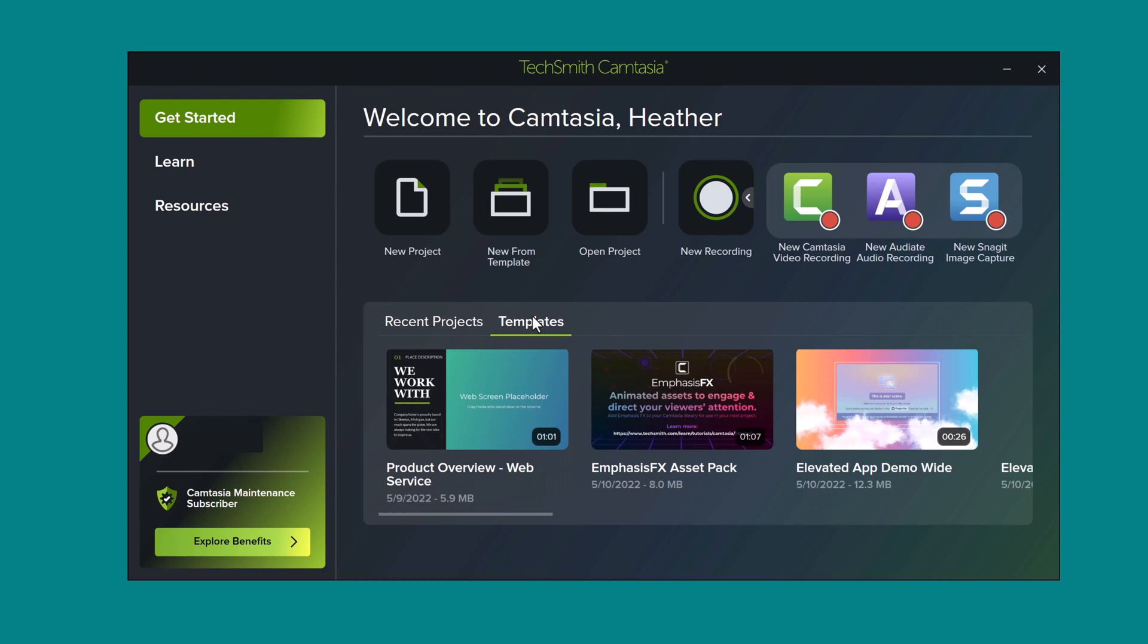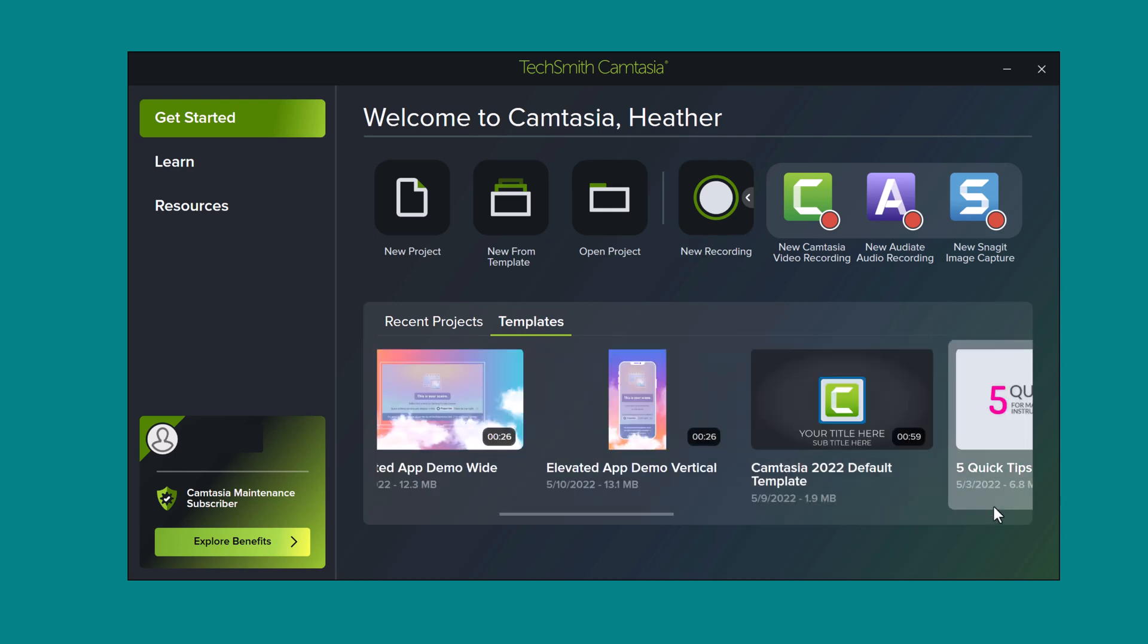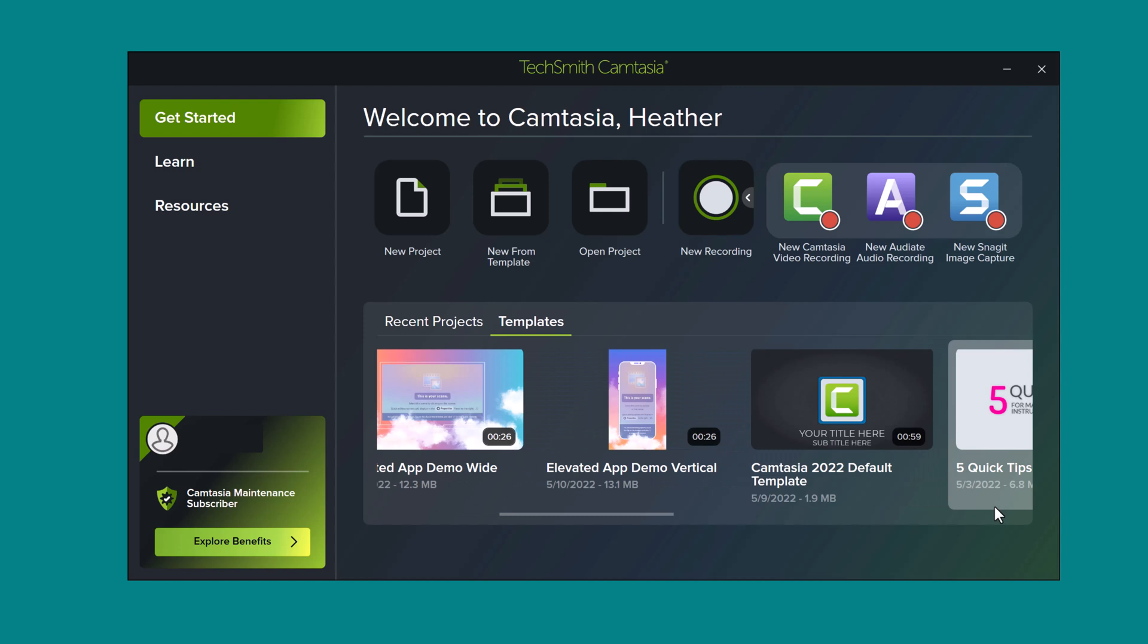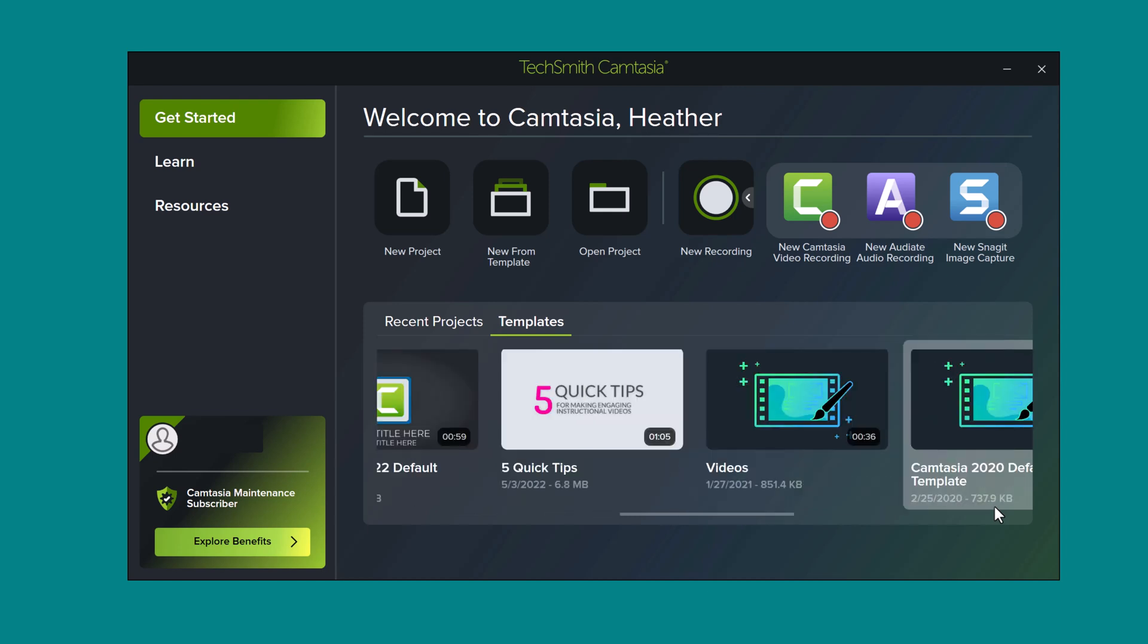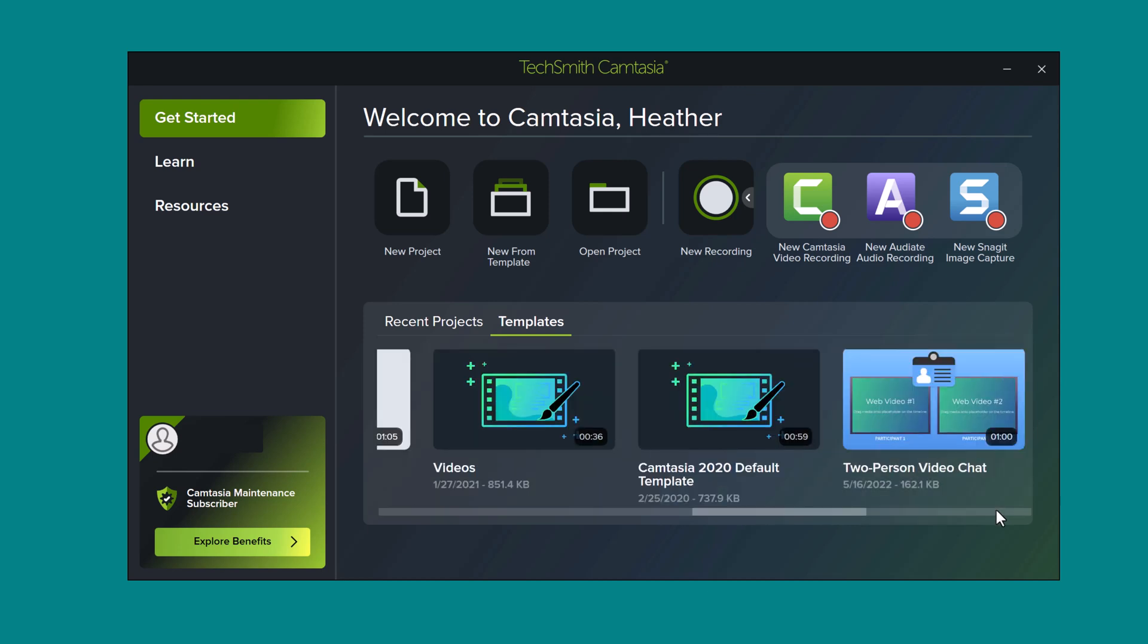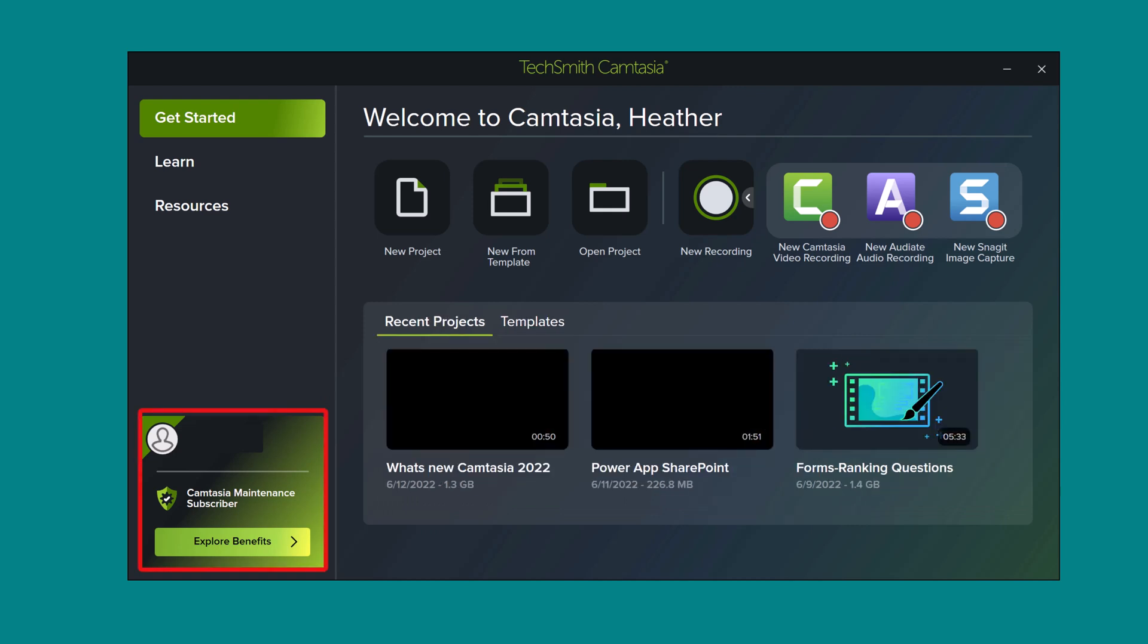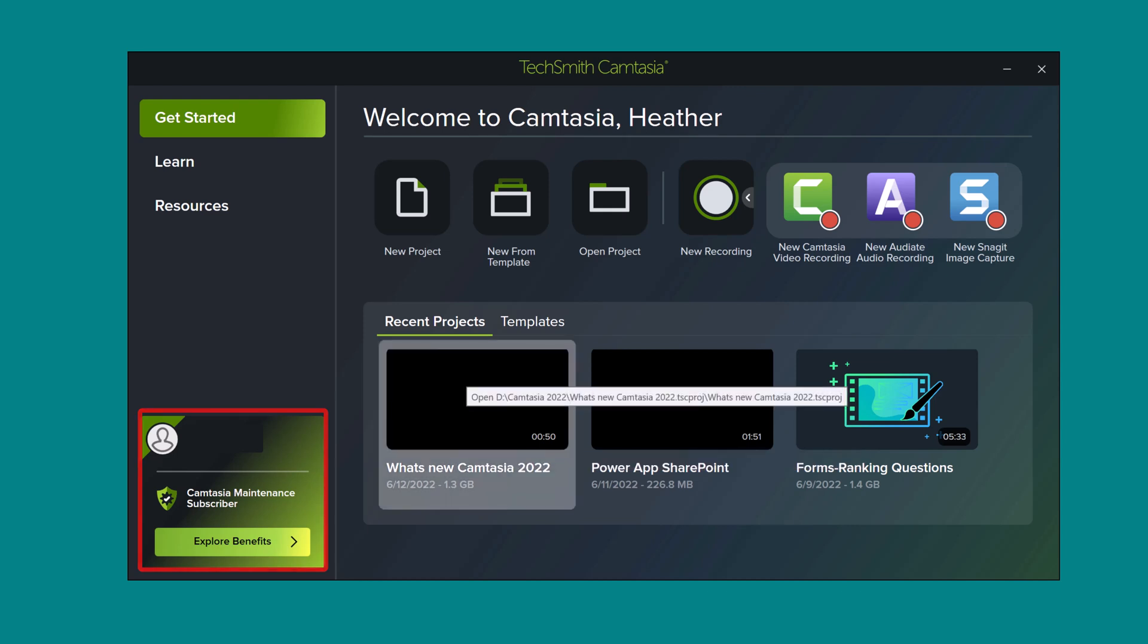The next tab is templates that allow you to start your video with a few key elements already in place. Again, the prior version had templates, but there are some new ones this year. If you happen to have Camtasia maintenance, you can now quickly get to the resources that come with that right from the getting started page.